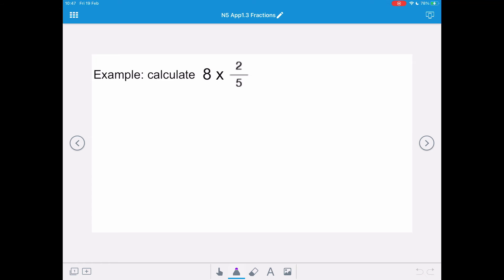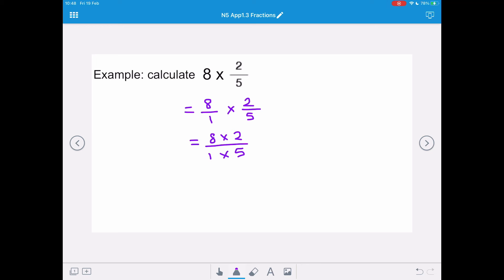In this example, we've got 8 times 2 over 5. Remember, 8 is a whole number — it means 8 over 1, it's 8 wholes — times 2 over 5. So we're going to multiply the tops: 8 times 2 over 1 times 5. There's nothing we can simplify here, so we're going to multiply them together and get 16 fifths, and then change that into a mixed fraction, giving us 3 and 1 fifth.